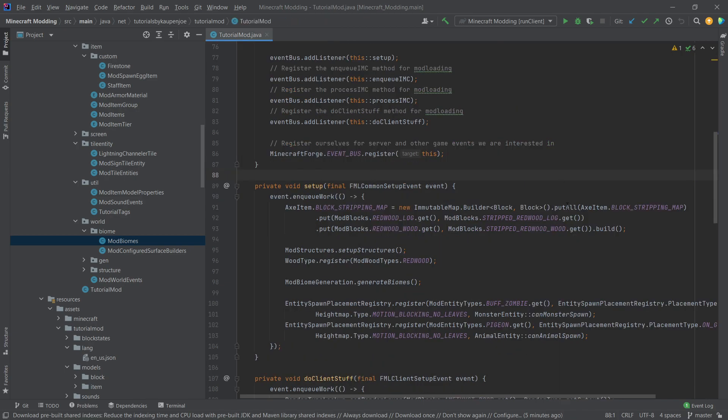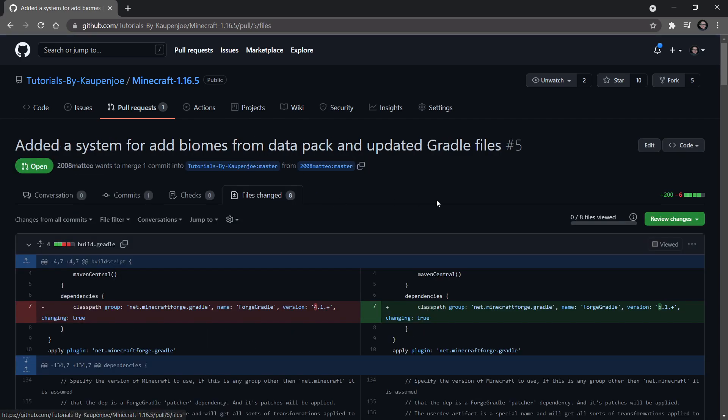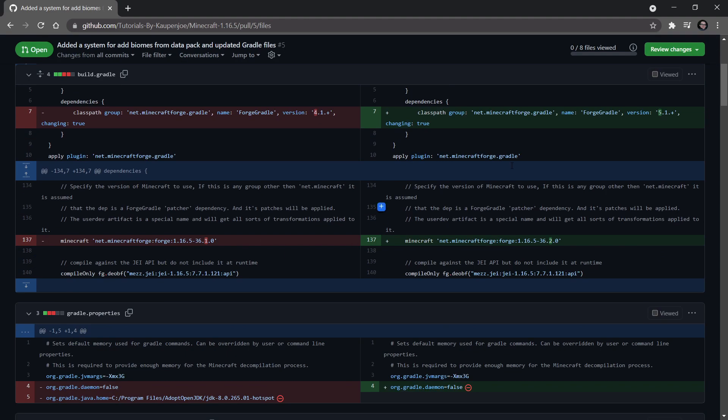And for that, we're going to switch to GitHub. So here we are on GitHub. And as you can see, 2008 Mateo has made a pull request here where they basically added a system to enable us to use biomes from data packs. And we can see in this files changed here, for example, what they have changed. They've also changed the version of Minecraft.